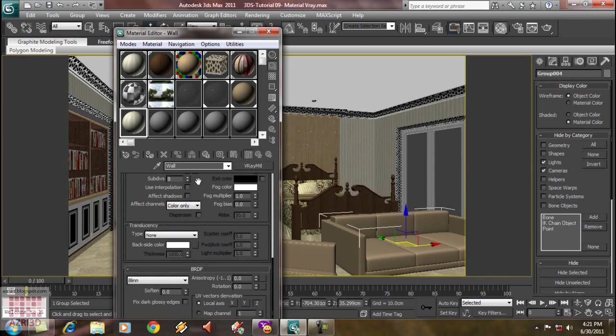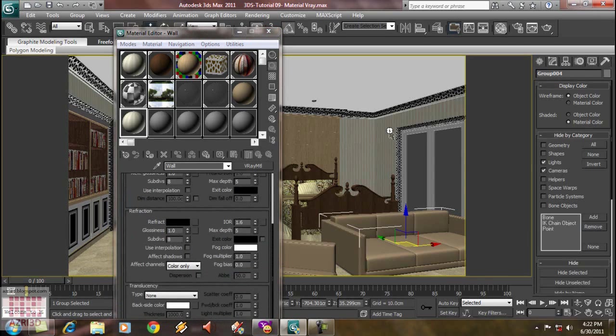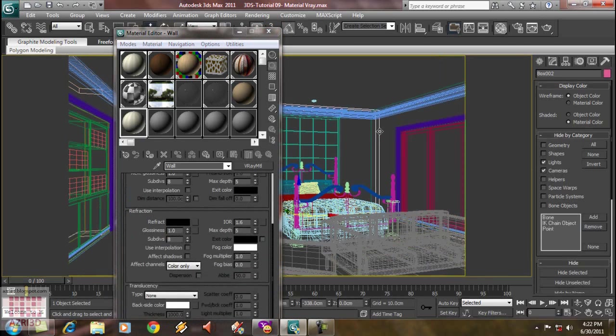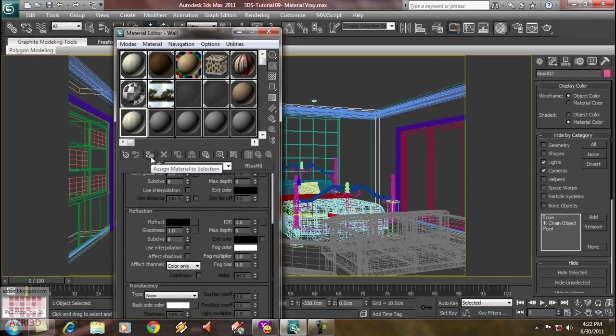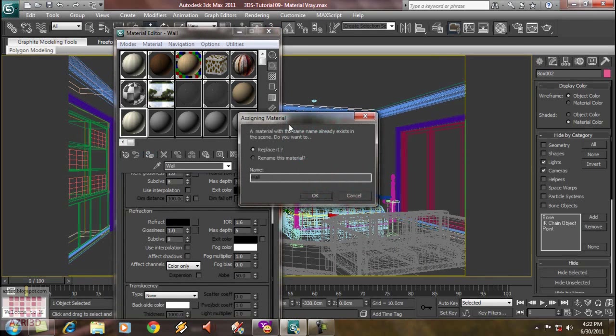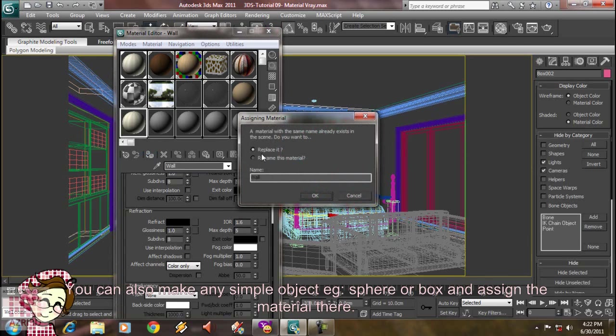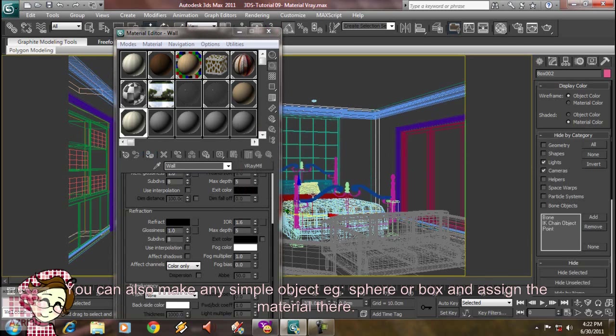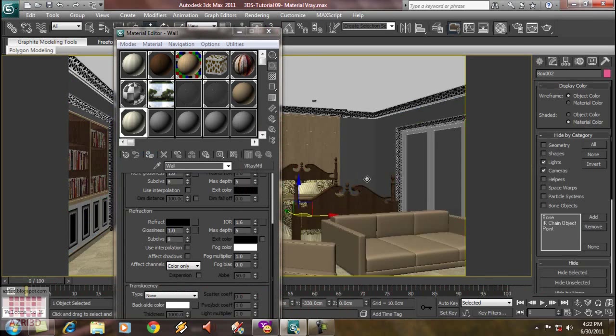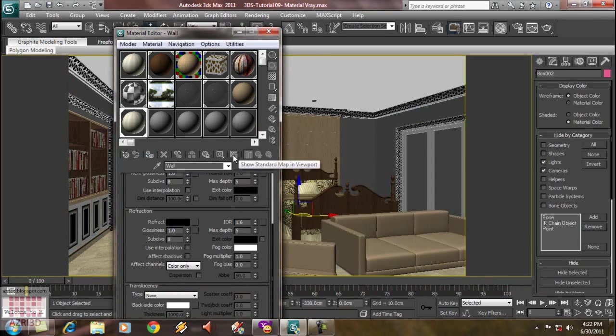The material isn't in the scene yet. Select any object that has wallpaper material, and then click Assign Map. It will ask us whether we want to replace or rename. Choose Replace, OK. And then all of the objects that has wallpaper material turn into the new material.